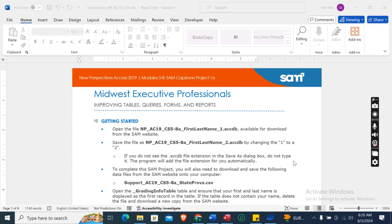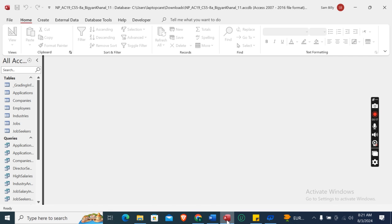Hey guys, welcome to my channel. This is New Perspective Success 2019 Modules 5-28, SAM Capstone Project 1A: Midwest Executive Professionals - Improving Tables, Queries, Forms and Reports. First of all, we need to download the Access start file, which I have already downloaded.